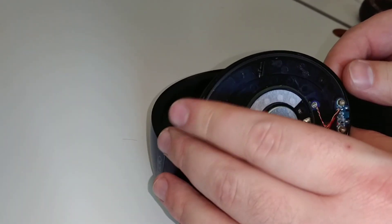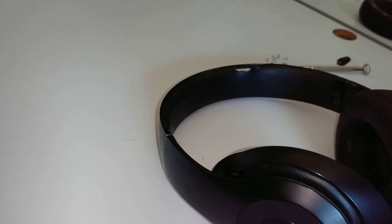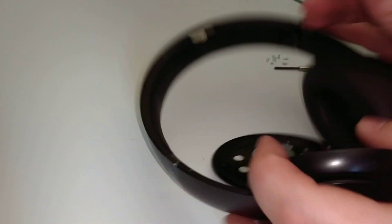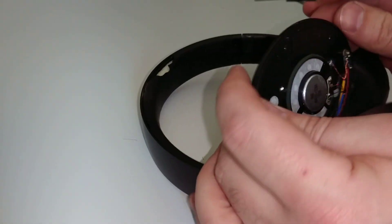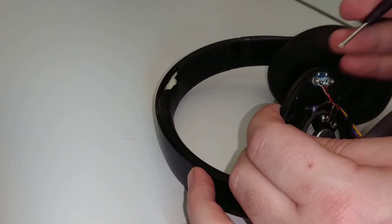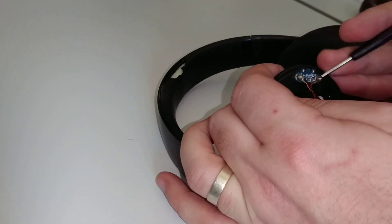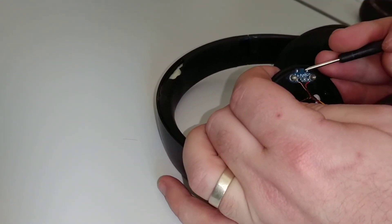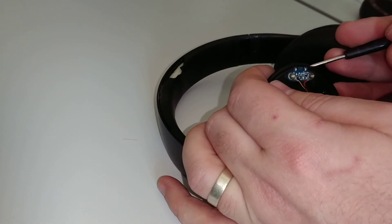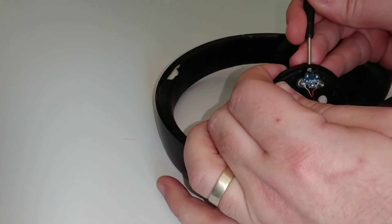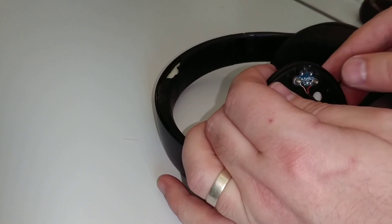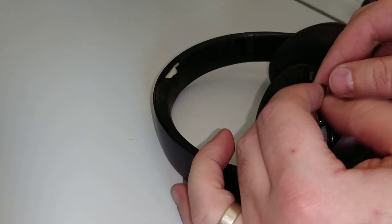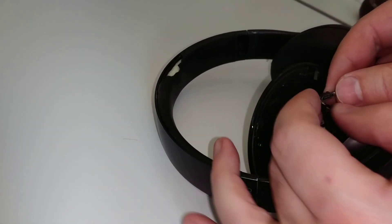Might need a tiny screwdriver. So grab yourself a little screwdriver. Just try and gently pry this board out. Here we go. There's our USB port.